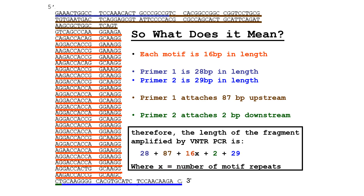Now let's say instead you had 16 or 24 from the mother, and then a chromosome with 26 repeats. That 26 couldn't have come from your father, and that would be very strong evidence that the alleged father is not actually your father. Looking at the PCR diagram: we have primer one and primer two. Primer one attaches 87 base pairs upstream of where the repeats begin, primer two attaches 2 base pairs downstream, and the repeats consist of 16 nucleotides. We can use a formula to figure out how many repeats we have.